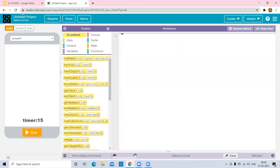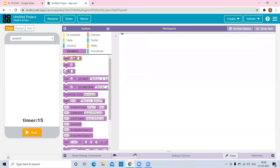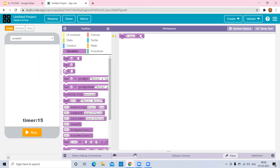First we need to define how many seconds we are giving. That is the timer variable. Set variable x to the text input — I'm giving 15 seconds. You can increase or decrease the time; I'm setting 15 seconds.